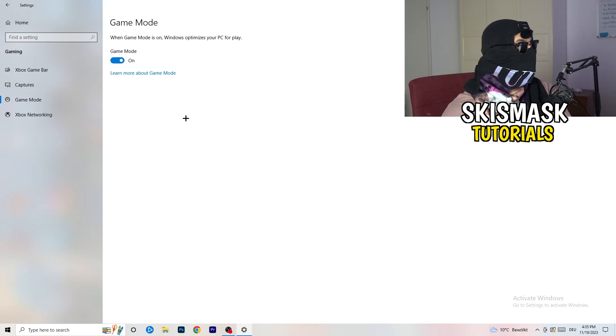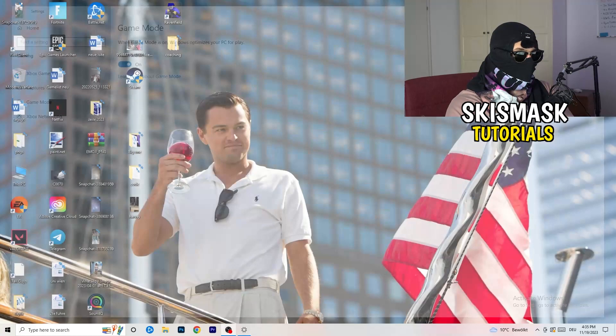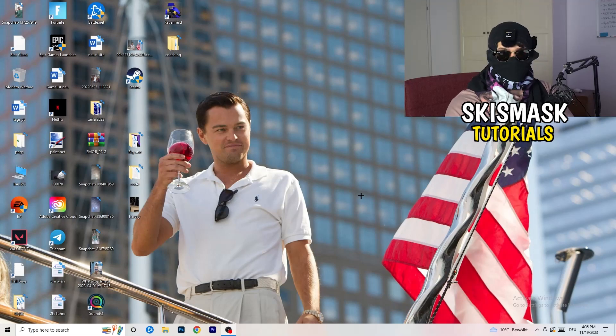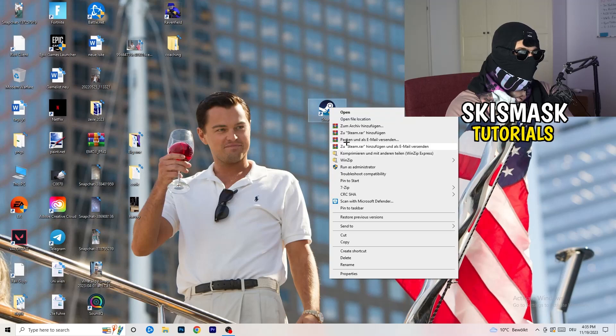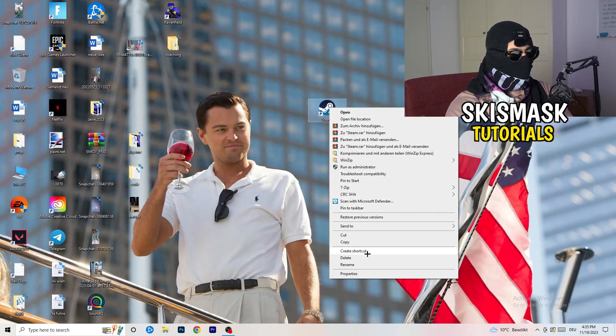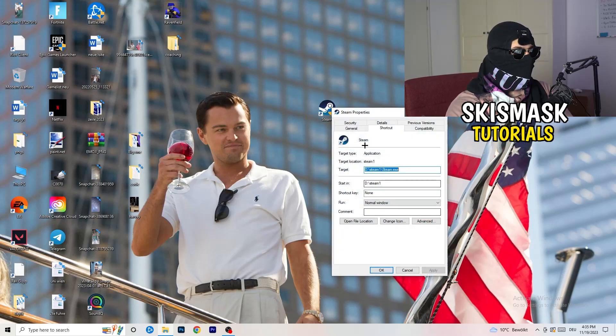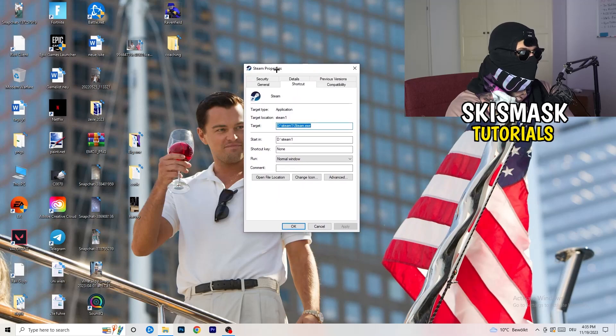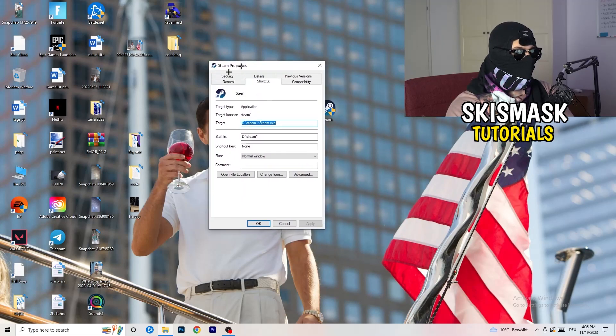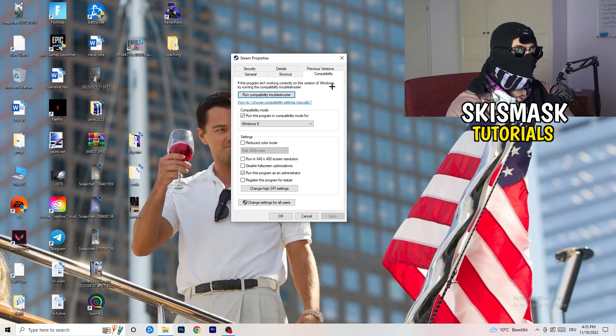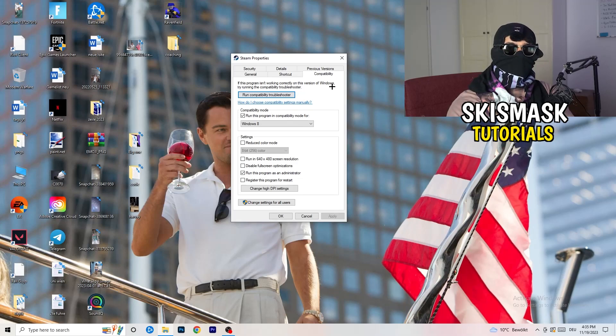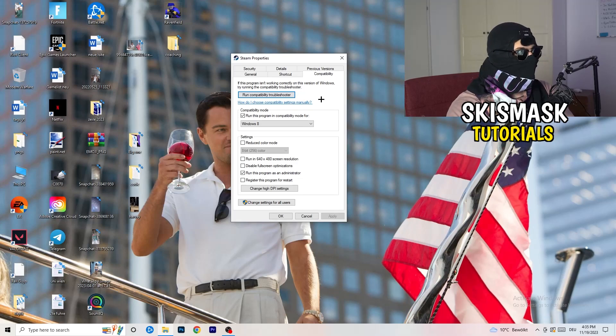Once you're finished with that, I want you to close this one and go to your launcher. For me it's Steam. You're going to right click, you're going to go to the very bottom where it says Properties. What I want you to do here is really simple. You're going to take the tab which popped up, you're going to go to Compatibility.